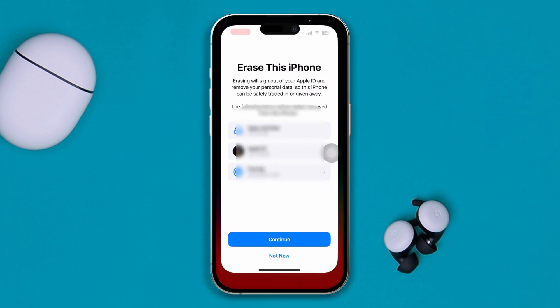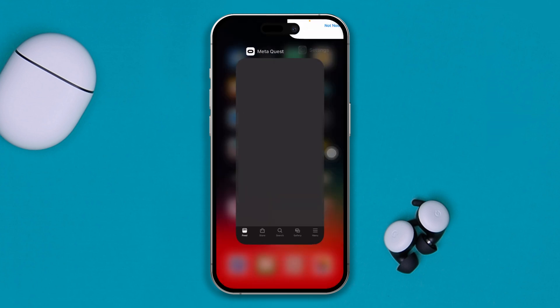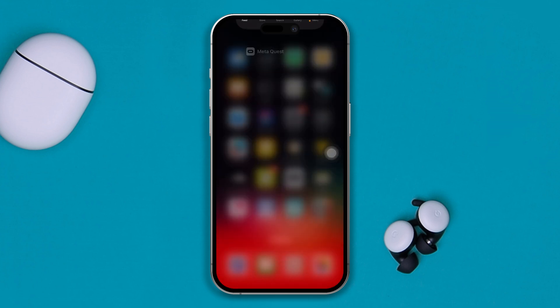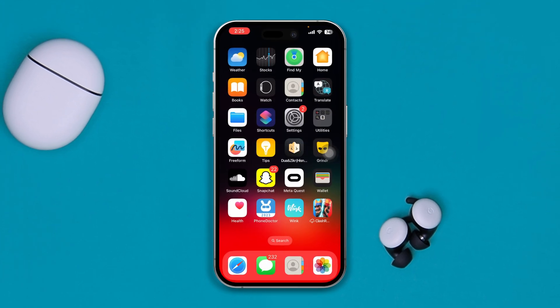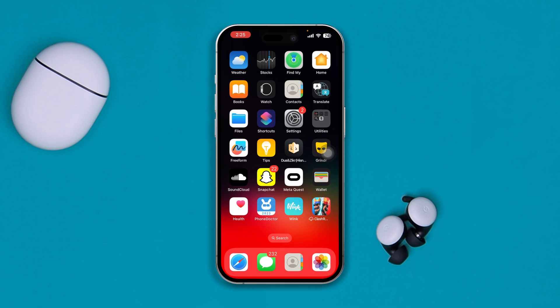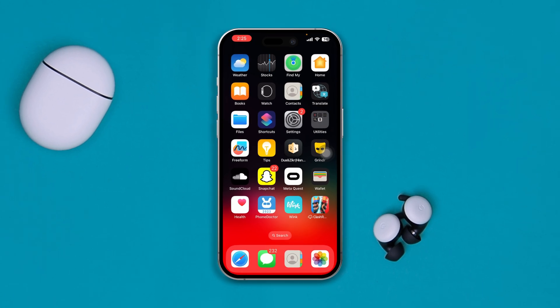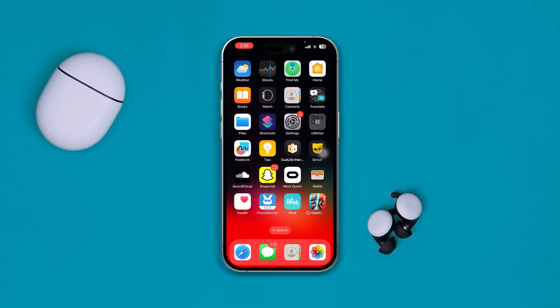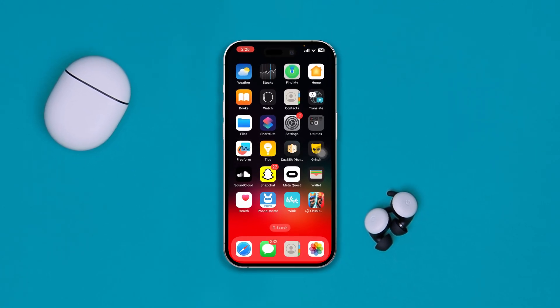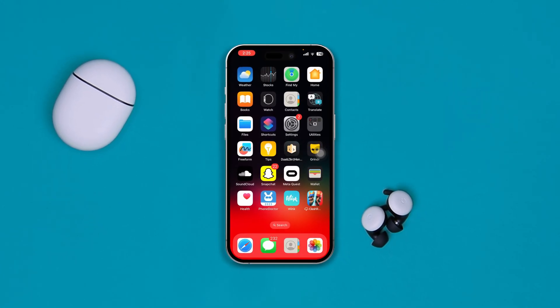Those are the most likely and effective steps you can take if your iPhone has been targeted by an attacker or hackers from anywhere in the world. Alright guys, see you around.